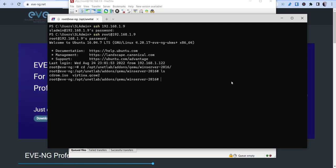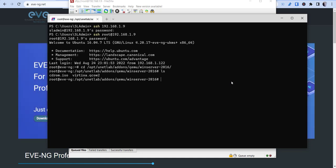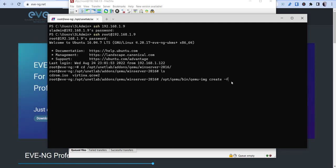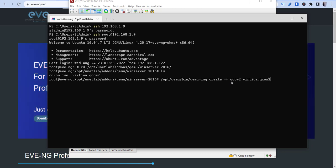And then once that's done, we'll need to then create a virtual hard disk named virtioa.qcow2. We'll need this for it to be able to run on EVE-NG. So to do that, you're just going to go qemu-img and then create -f, and that's going to be qcow2.